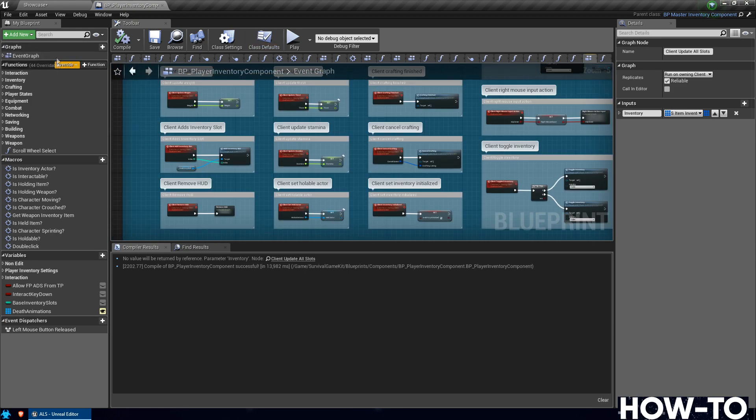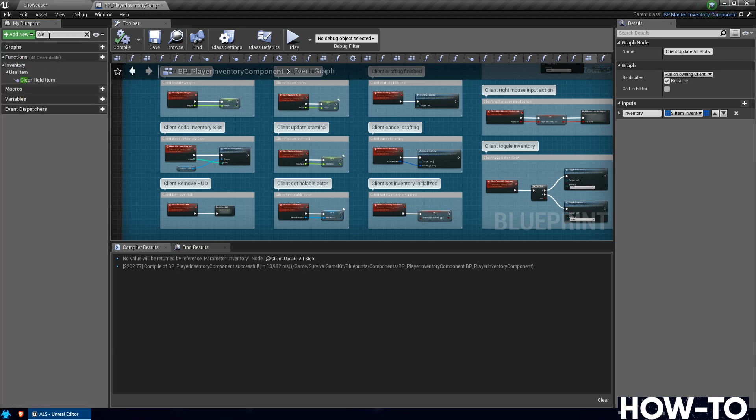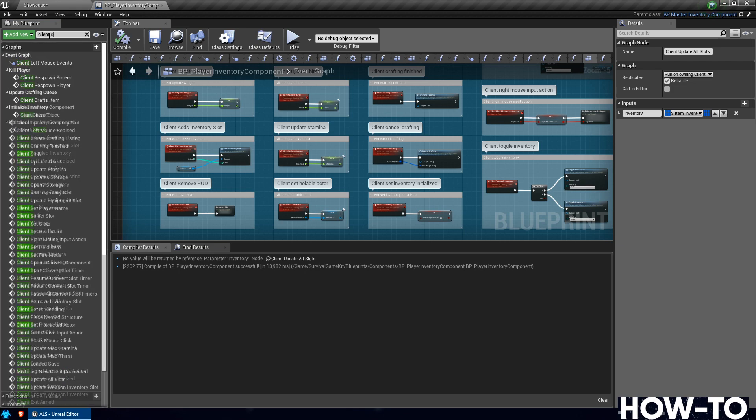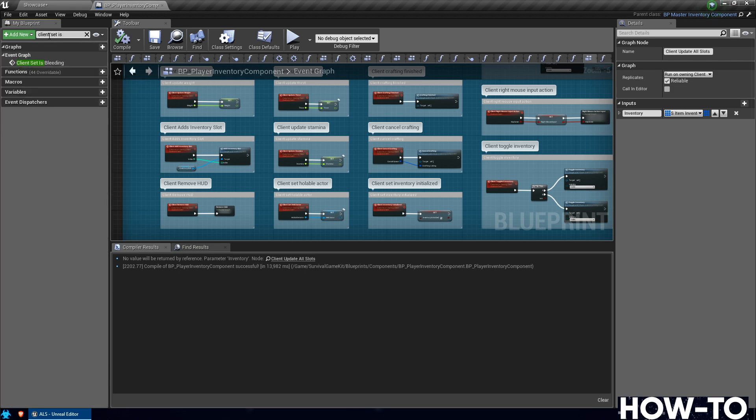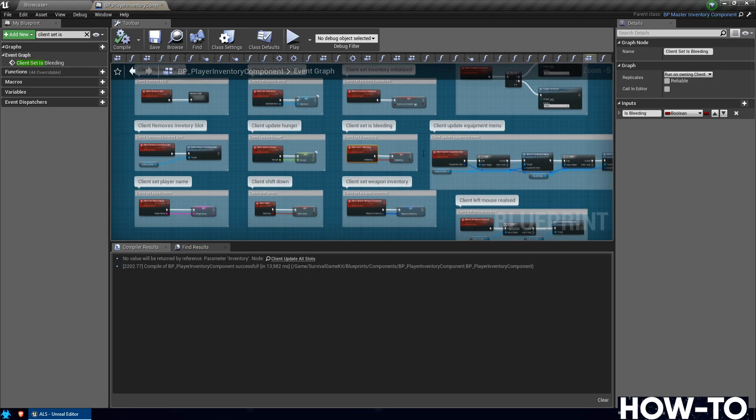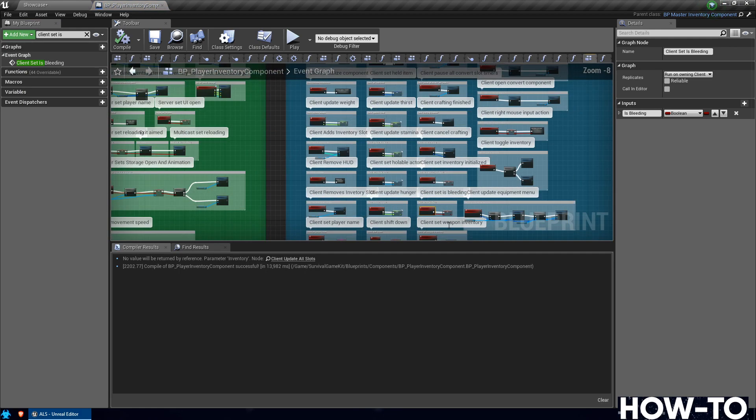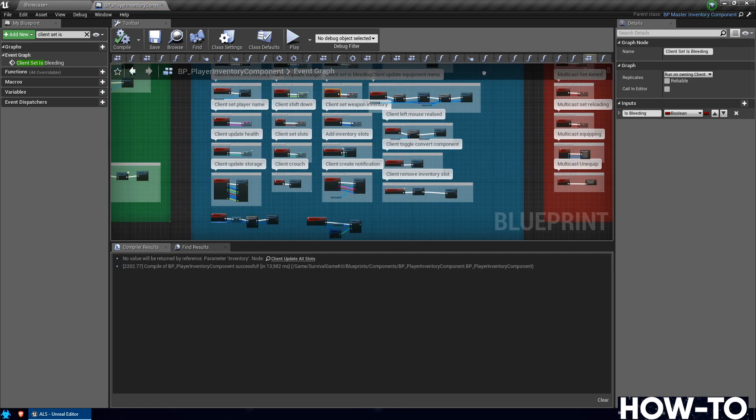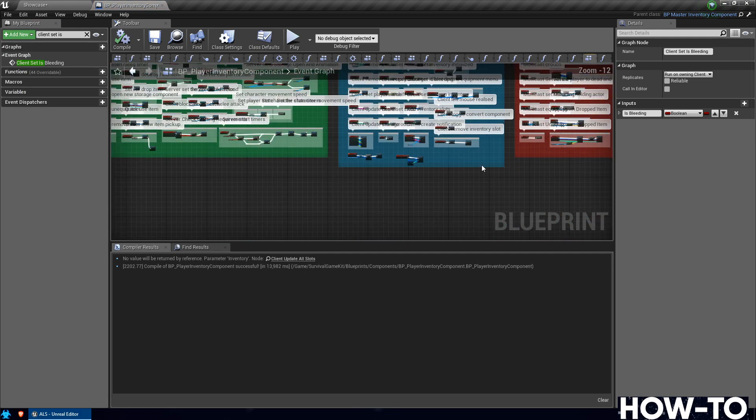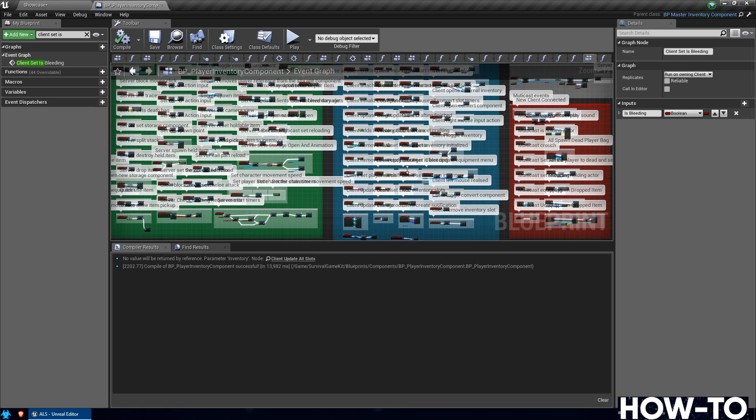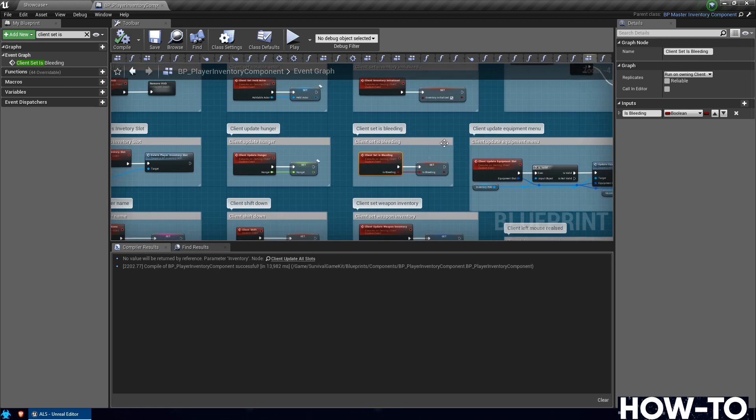You could look through all of these, and one easy way to do this is just on the upper left search for Client Set Is Bleeding. Double click that, and it takes you right to the section that you're at. You can see here in the center towards the bottom, Client Set Is Bleeding.